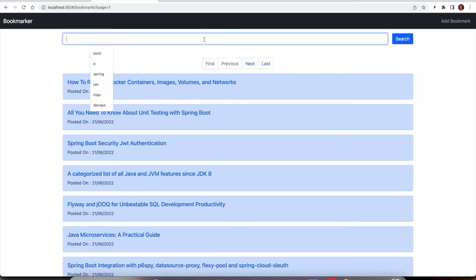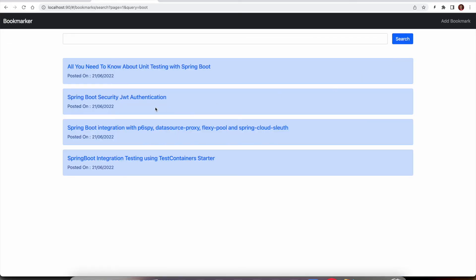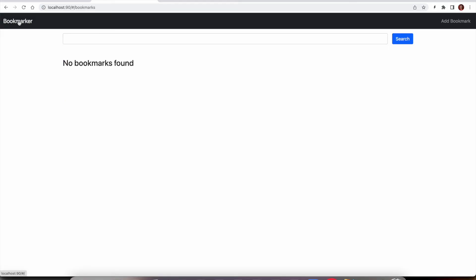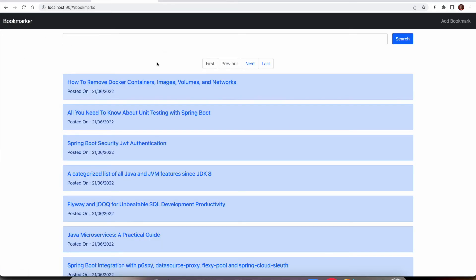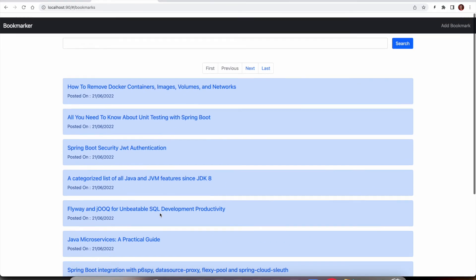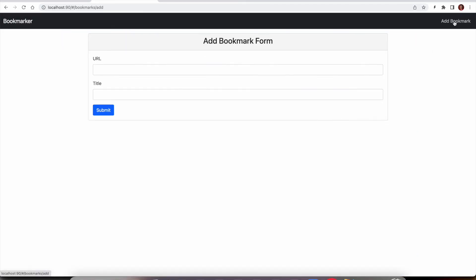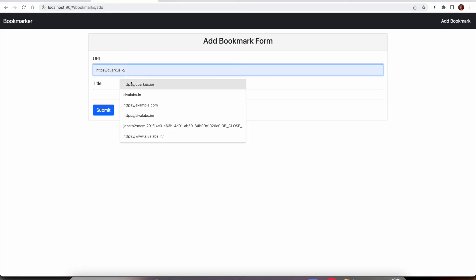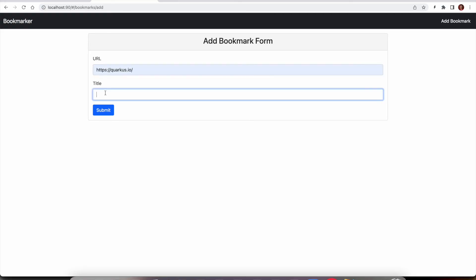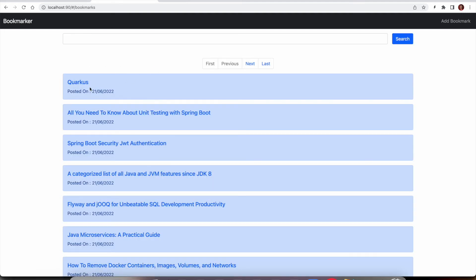You can also search. Let's say I want to search for 'boot'. These are all the articles that have boot in its title. We want to add Quarkus. That is added and automatically redirected to the list of bookmarks where we can see this being shown here. So this is all the functionality for this application.